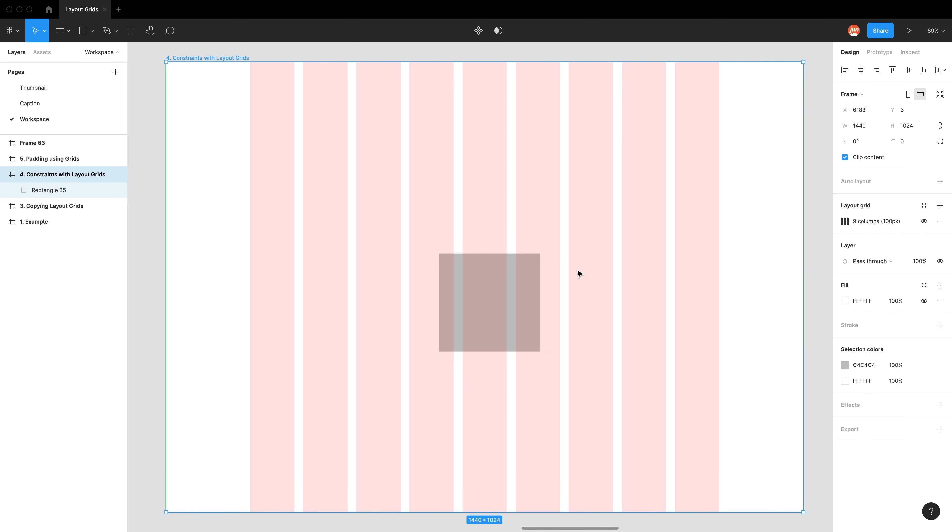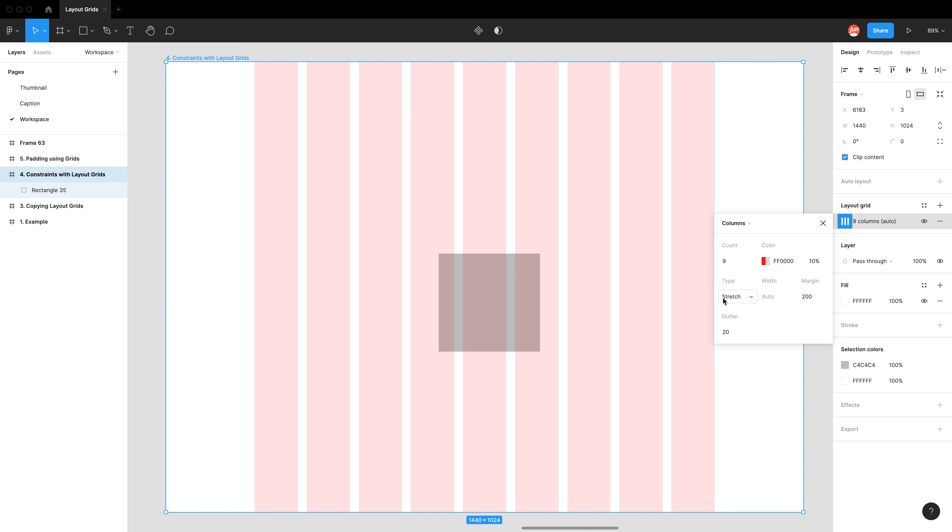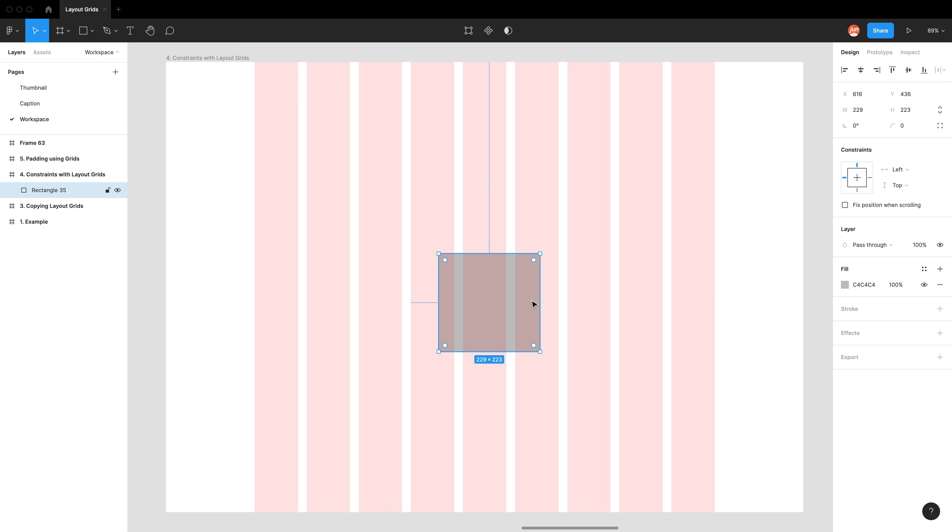So the power of layout grids is we can actually use the layout grid as our constraint. And the way we can do that is only when the type is on stretch. So when it's on stretch and I click on the element, you can see the blue dashed line has updated to reach the closest column grid.